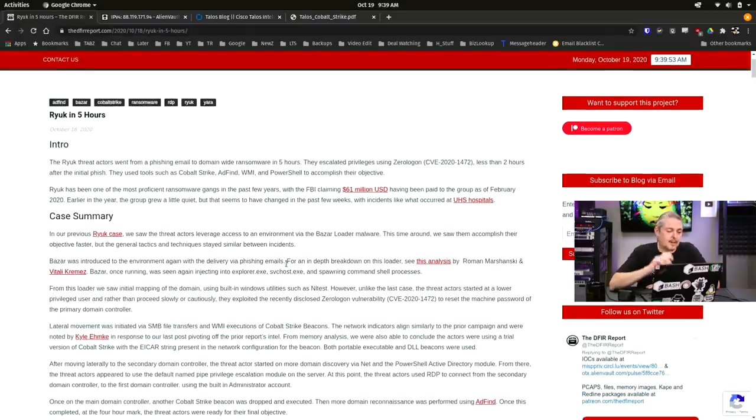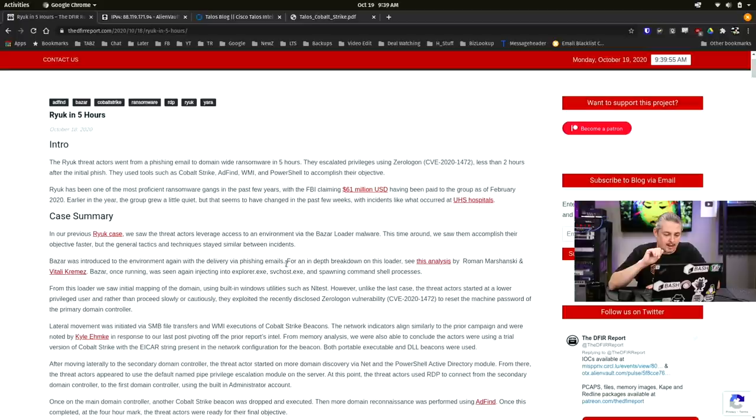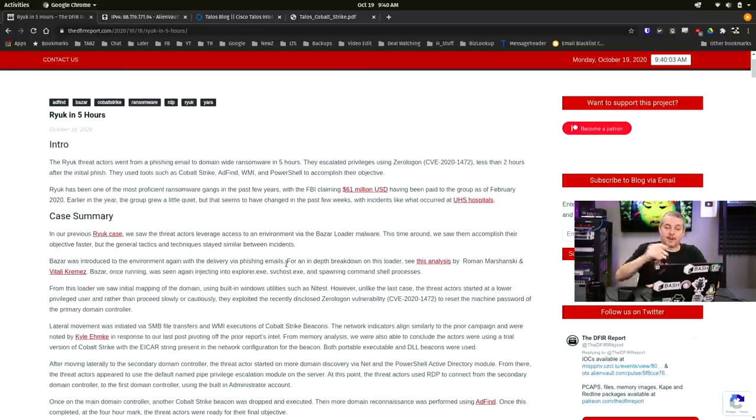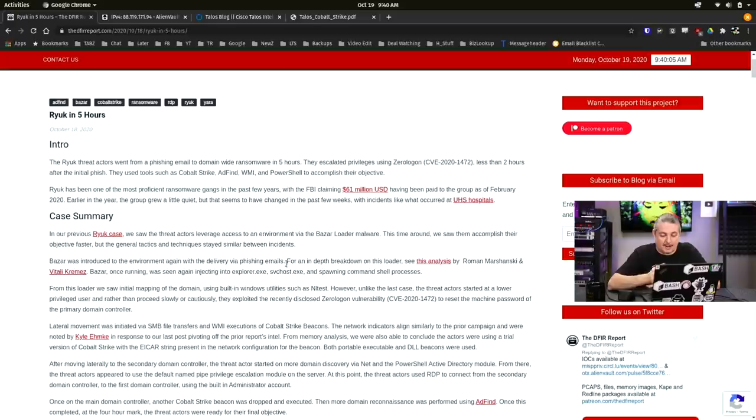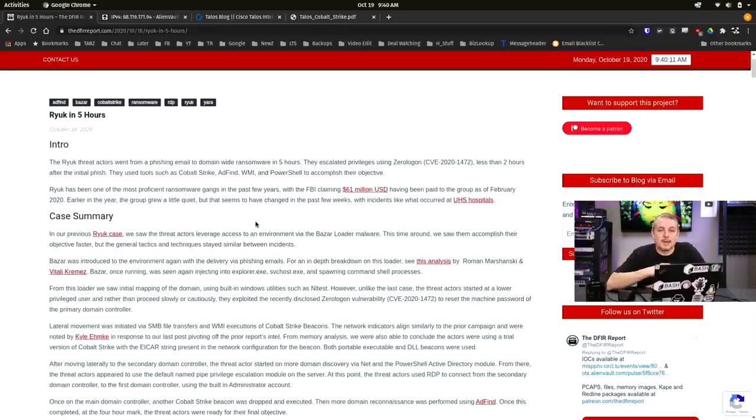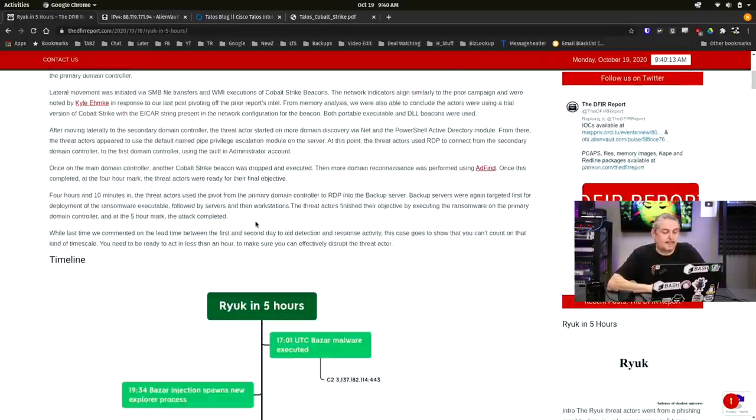Anyways, this is the Ryuk thread actors went from a phishing email to a domain-wide ransomware in five hours. They escalated privileges with zero logon. So if you haven't patched this, stop watching my video and go patch zero logon. That's been out for a little while, and of course, that is a major factor in this particular ransomware of how they were able to escalate things so quickly.